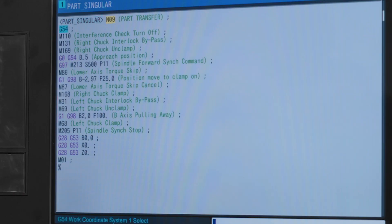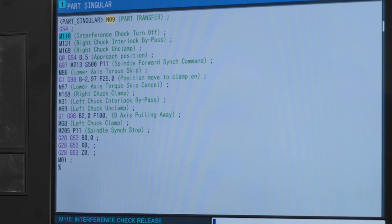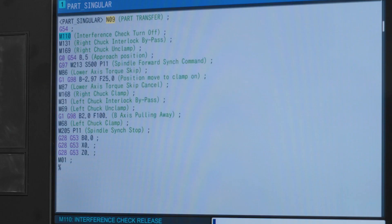G54 is to use our part work offset position. M110 is our interference check turn off. Normally the machine would error out due to interference zones being met but this will turn those off.